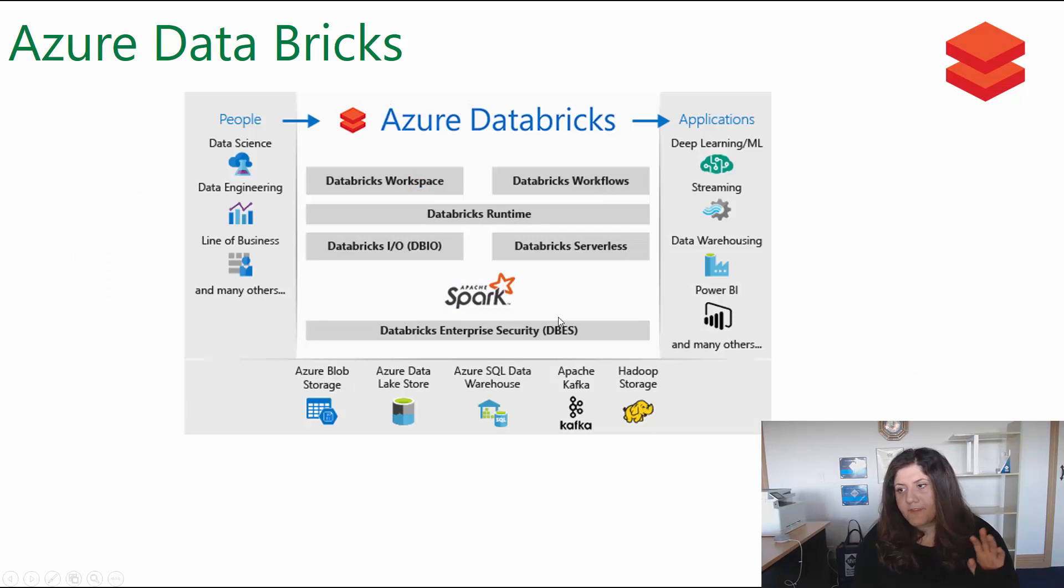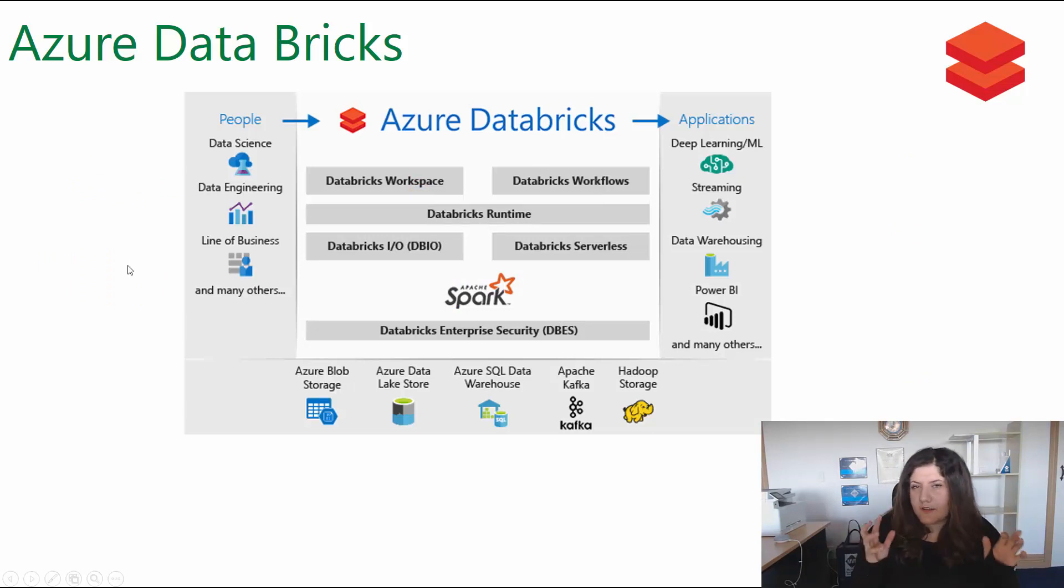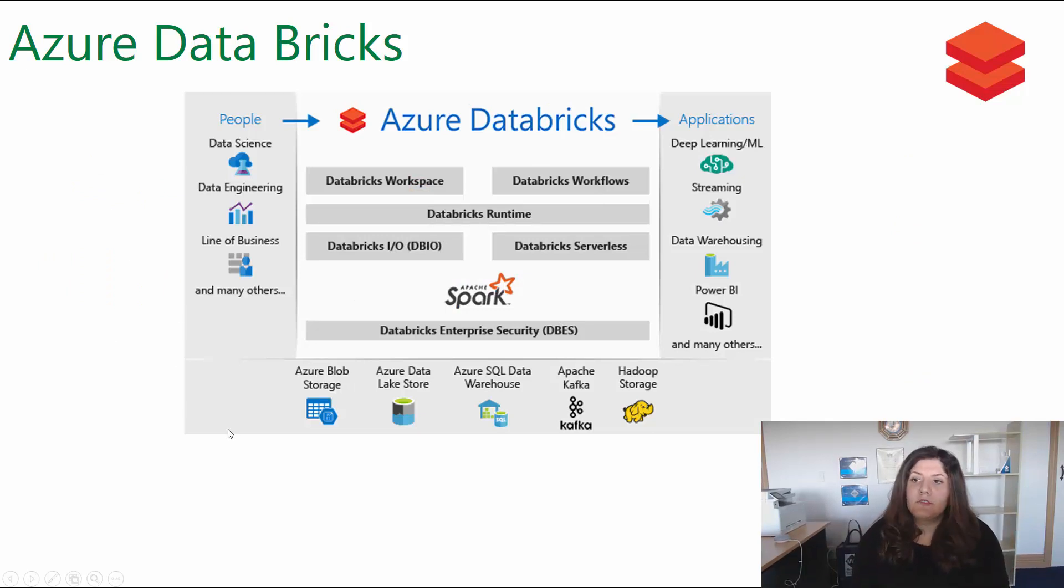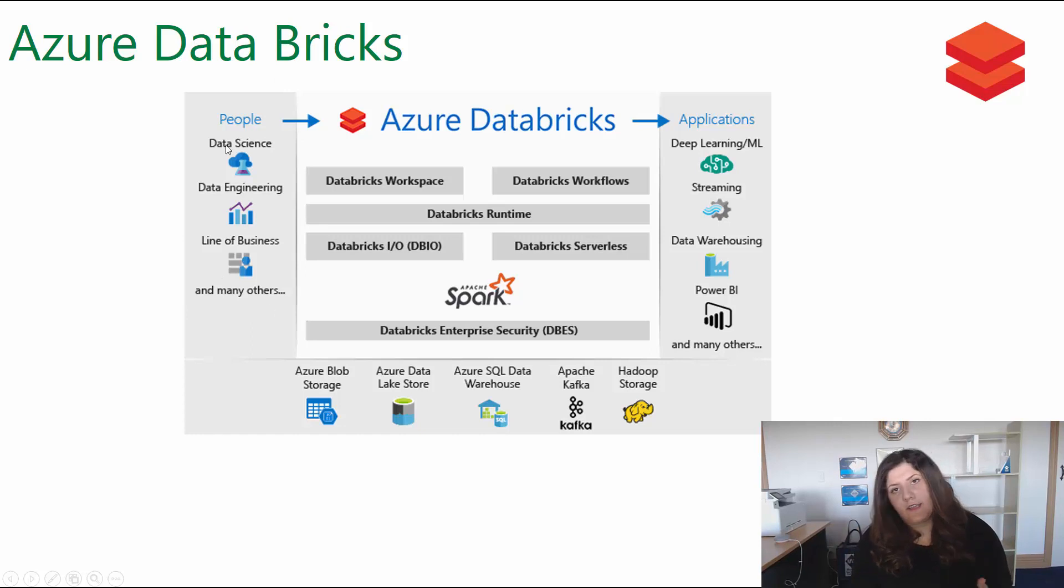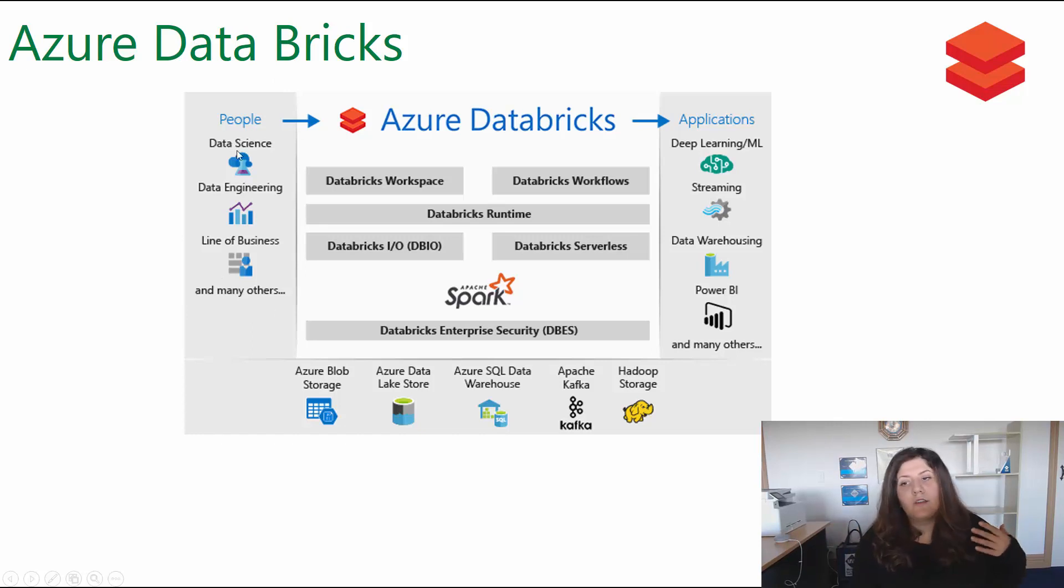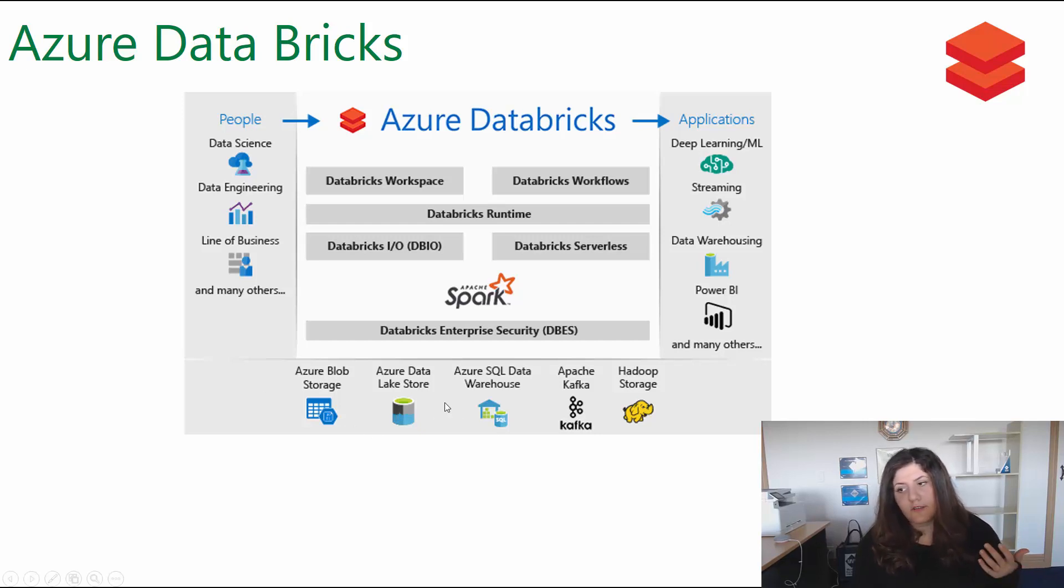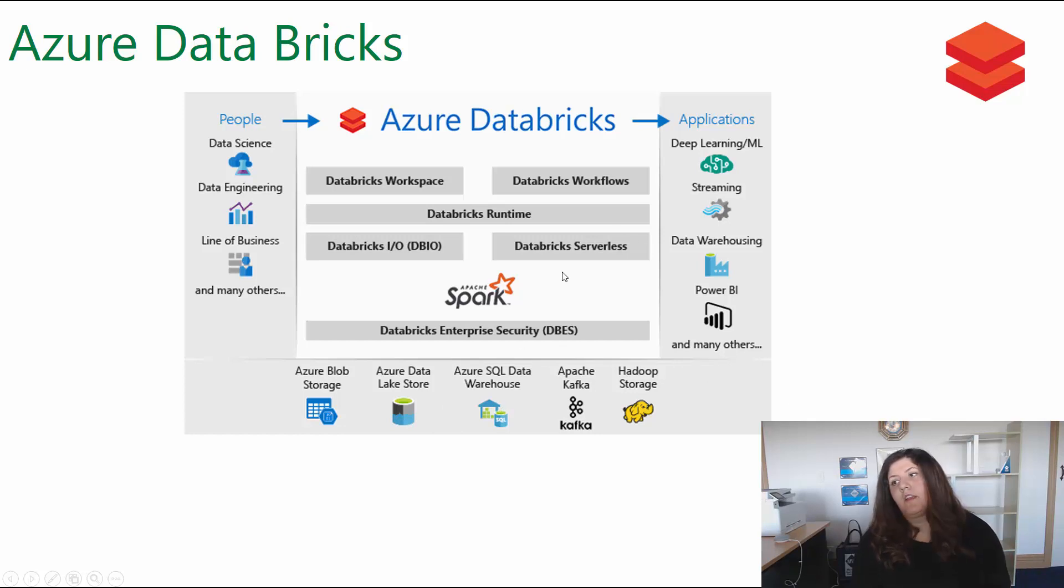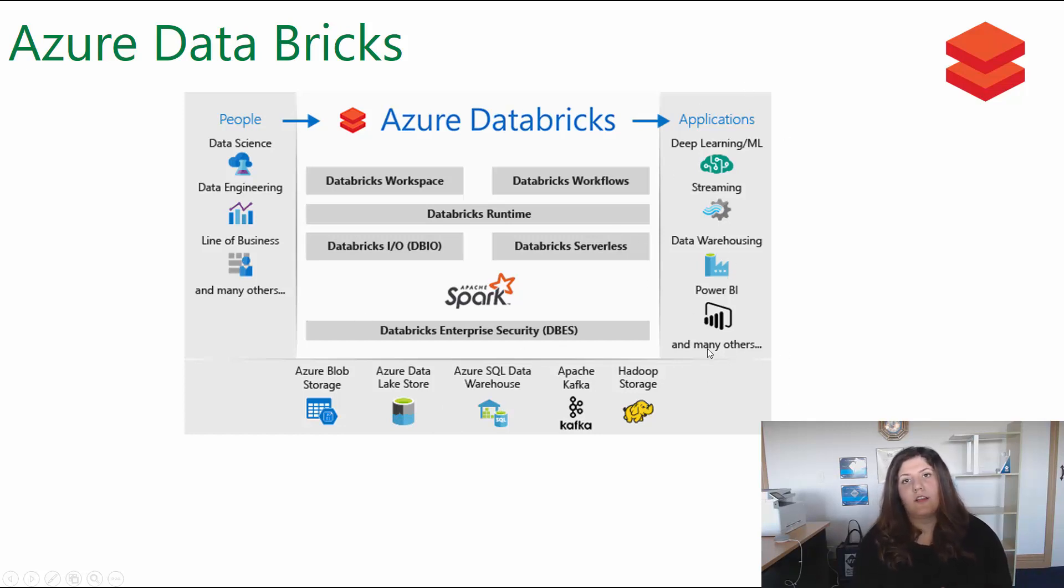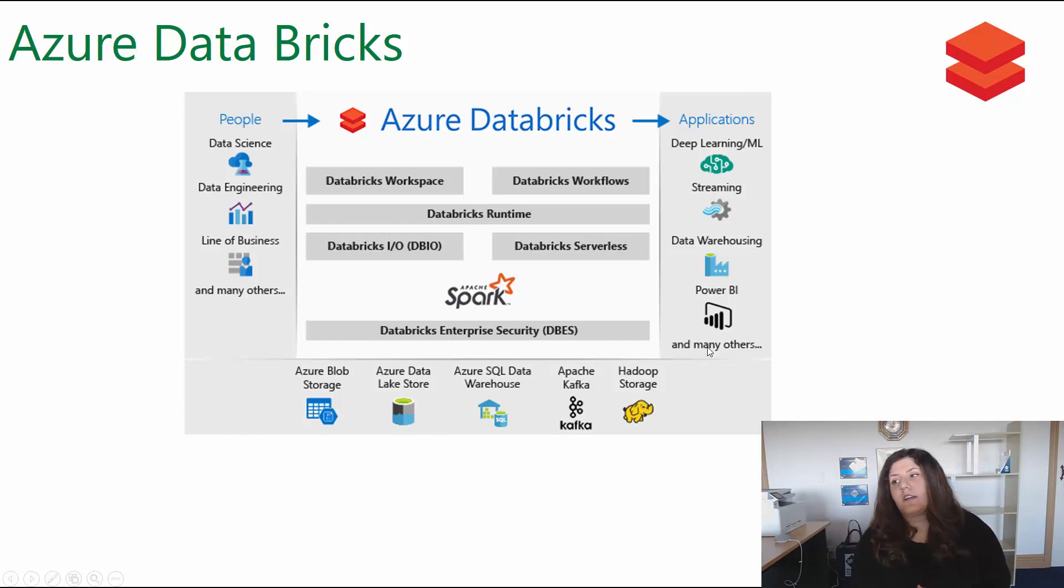This is the architecture and process in Azure Databricks. It can be used for data scientists, data engineering, and business people. It's able to access different databases like Data Lake Store, Data Warehouse, and others. There's a possibility to integrate it with other applications like Cognitive Services, Power BI, Stream Analytics and others.